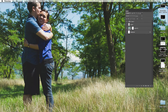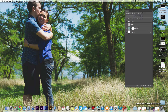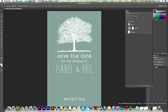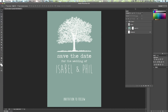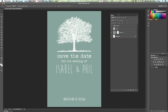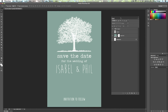Hey everyone, welcome to a quick tutorial brought to you by videoschoolonline.com. Today I am showing you how to add textures in Photoshop. I thought this would be a great tutorial because it's something that I remember I had to look up a lot when I was starting to use Photoshop. I was creating a save-the-date for my wedding.